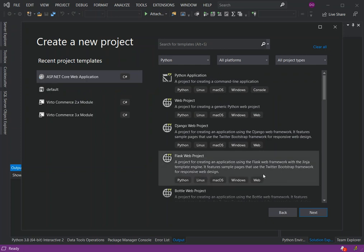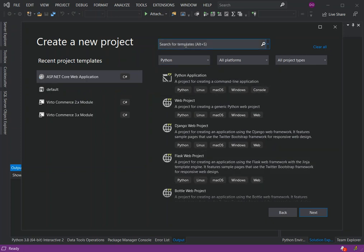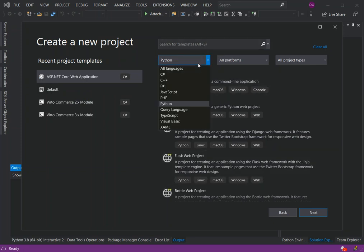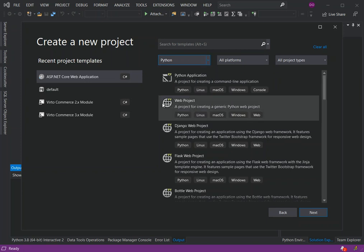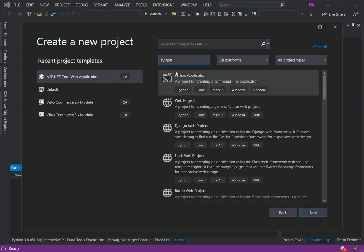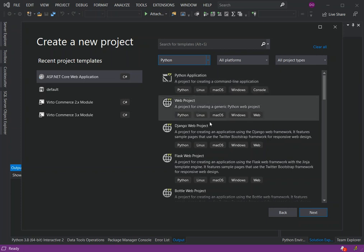As you can see here I've already selected the language. You can scroll down and select the Python language. If you don't have the Python development installed with Visual Studio, this is how you can do it.